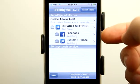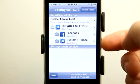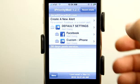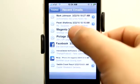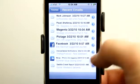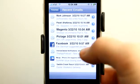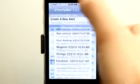As you can see here, I have a Facebook notification and a custom email alert with the term iPhone set. I can go and view my recent emails here, and push notifications for Facebook are showing up here as well.